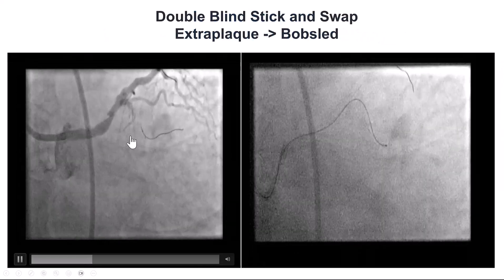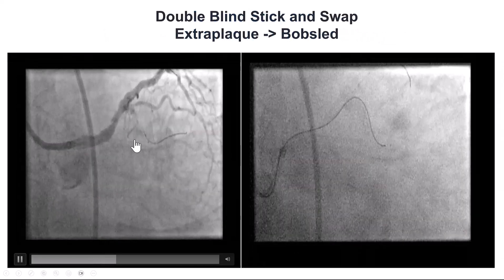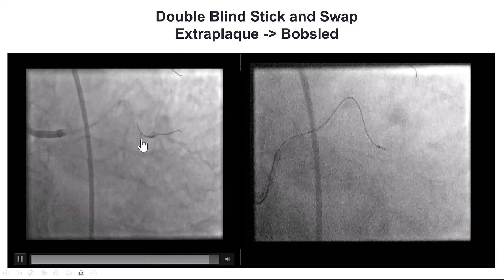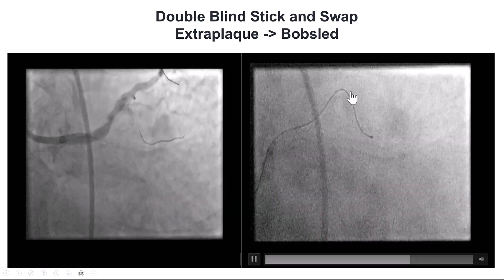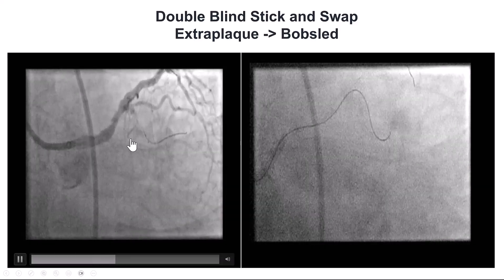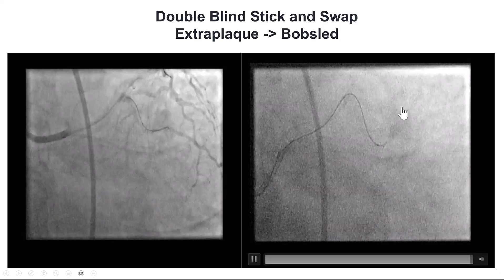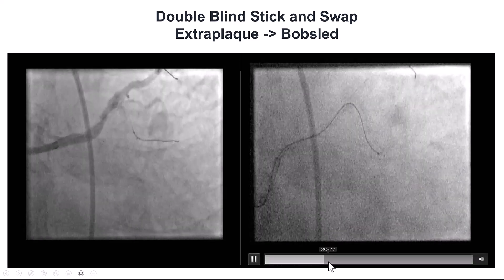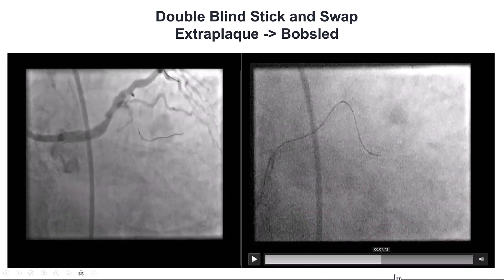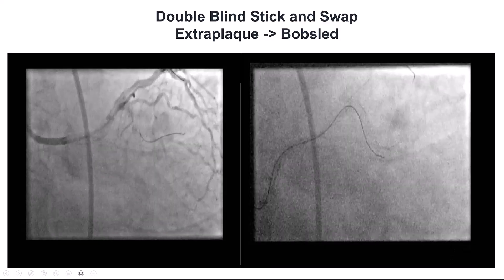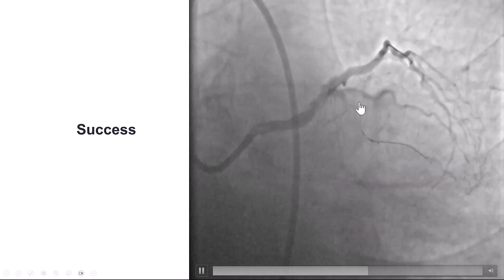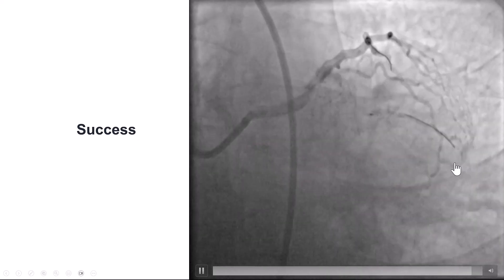We then did the double blind stick and swap. We used a Gaia NX-2 for puncturing, followed by PILOT-200. That did not work in this portion of the second OM. We advanced the Stingray a little further down, and by doing that we had a little better luck. As shown by the injection, we actually have a distal true lumen position.